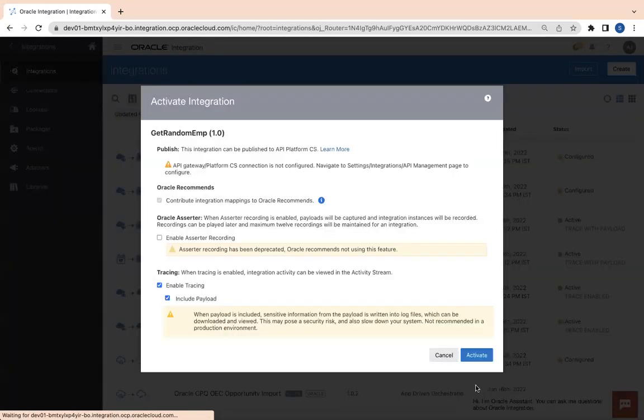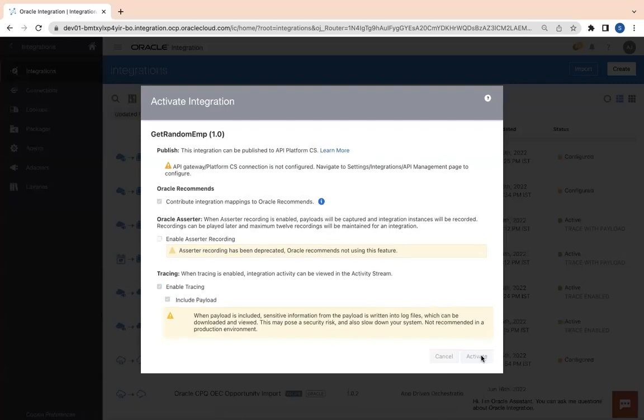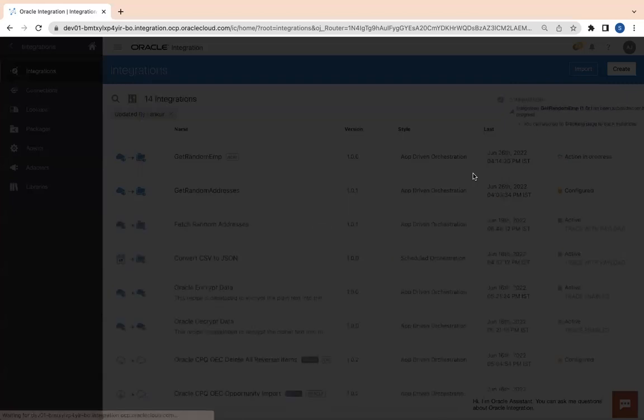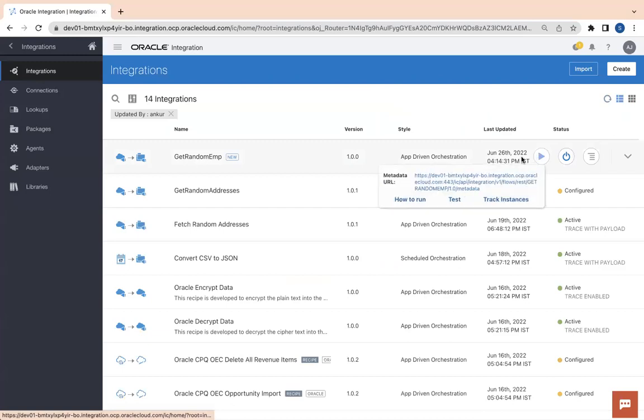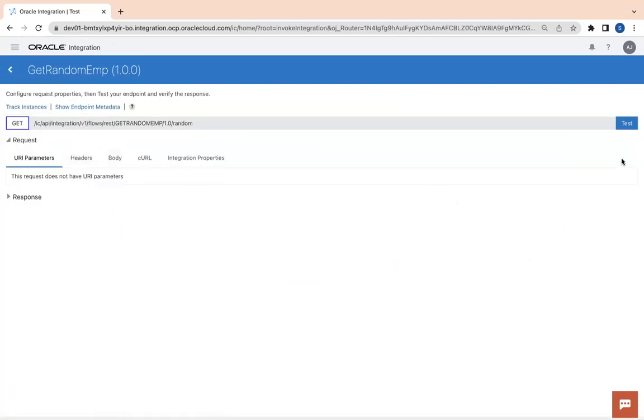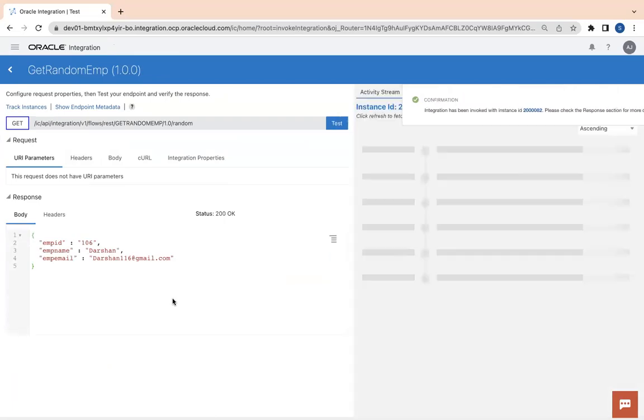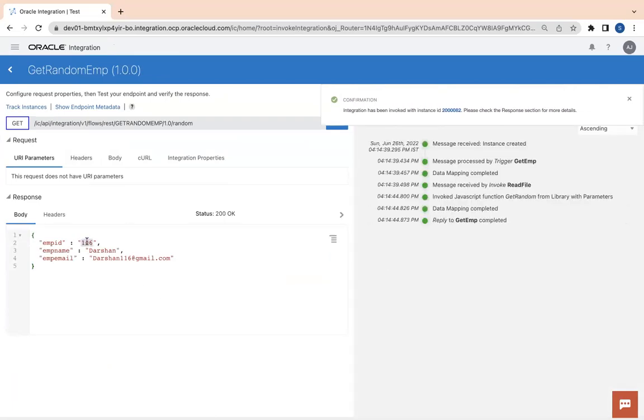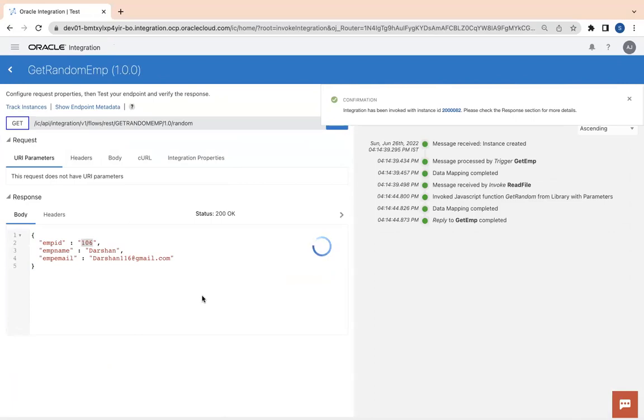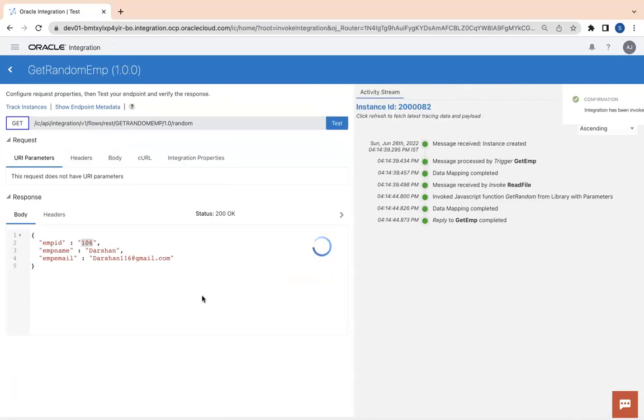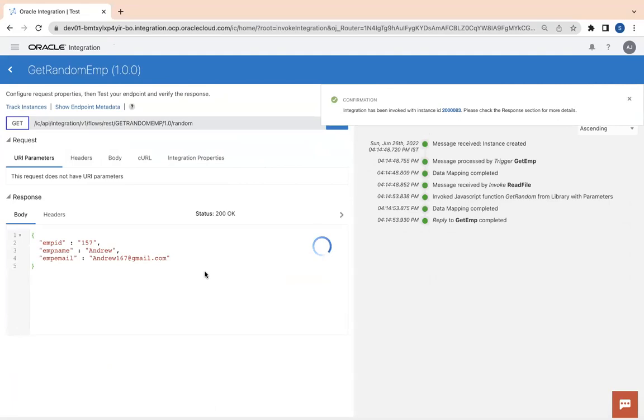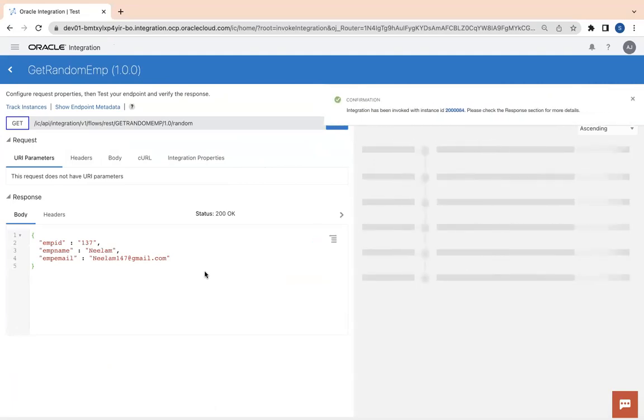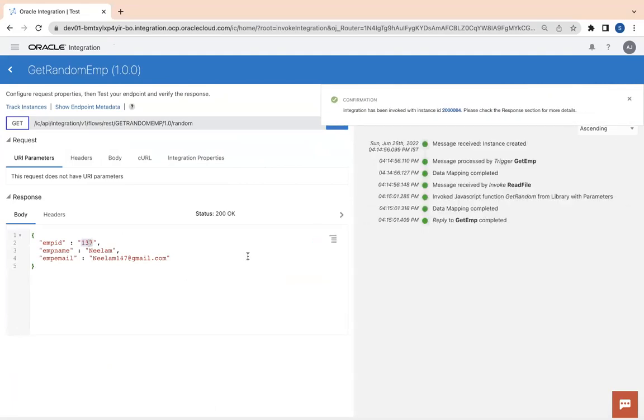I will activate this integration and then simply test it. You don't need to pass anything. Let's click on test and you will see one random row will be picked up and sent out to the response. You see 106. Test it one more time. Every time you test, you will get a random employee. This is how you can generate or get the random data from the CSV file.